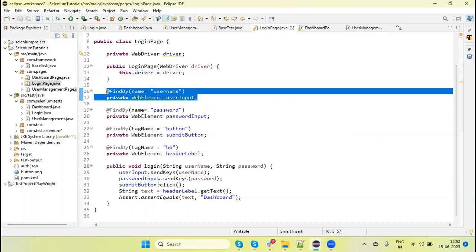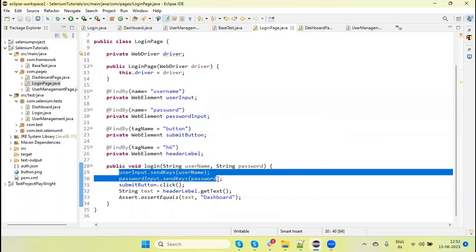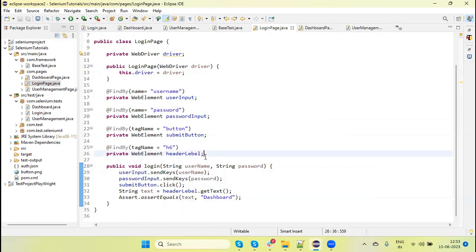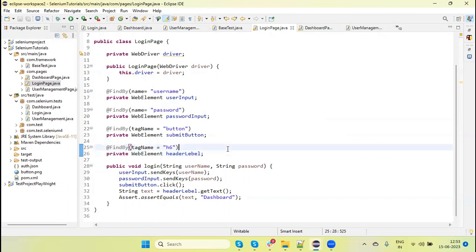Suppose currently there are two fields — username and password — but if some other fields are introduced, like entering an OTP, the login method needs to be updated only once, not in multiple places. So this is the easy maintenance benefit when using the Page Object Model concept.